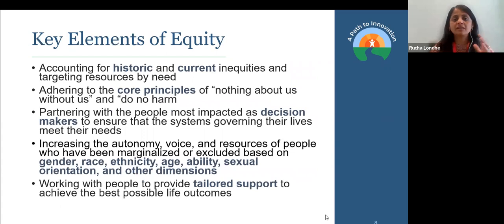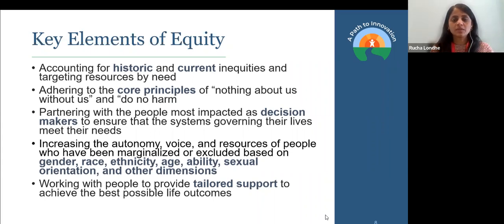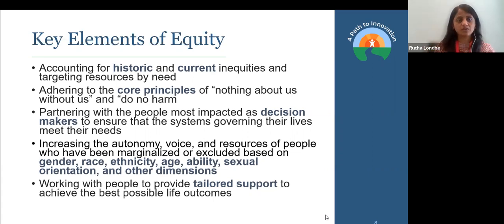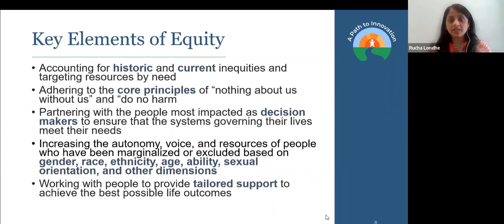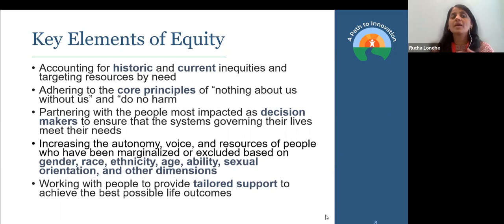Going through some of the key elements within equity: accounting for historic and current inequities. The two big principles about equity are 'nothing about us without us' and 'do no harm.' 'Nothing about us without us' is connected to the partnership and engagement piece — we're engaging the partners who are most impacted as decision makers. The purpose of doing that is to improve the autonomy and voice of folks who have been marginalized or excluded based on gender, race, ethnicity, age, ability, sexual orientation, and many other dimensions.